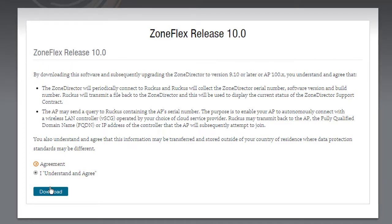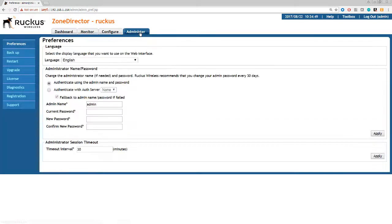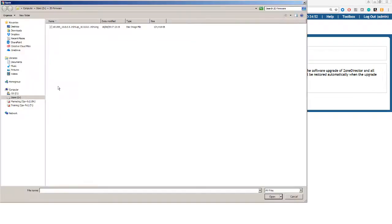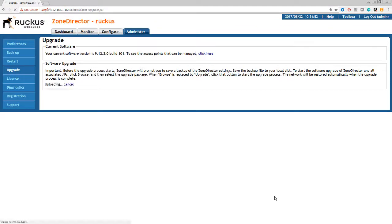So here we are now ready to upgrade. So we'll go to Administer and Upgrade, and here we can choose the file. So let's select the file. So this is the IMG file that we downloaded earlier from the support website. We click open.